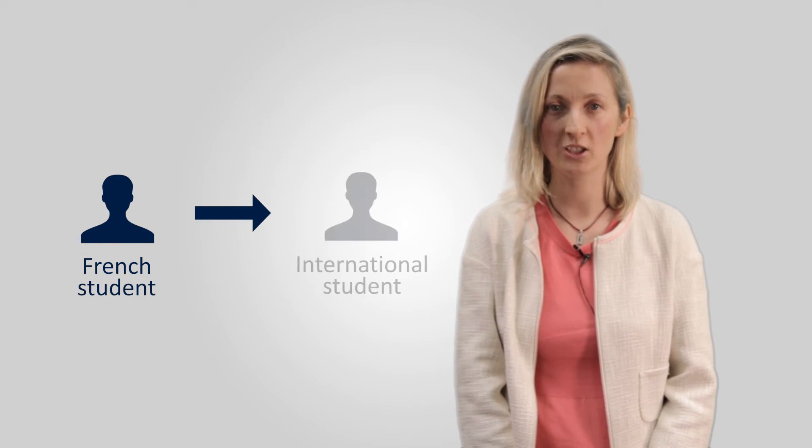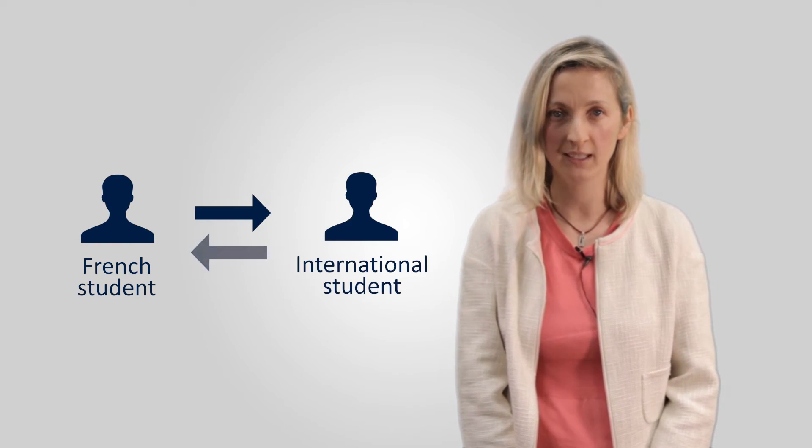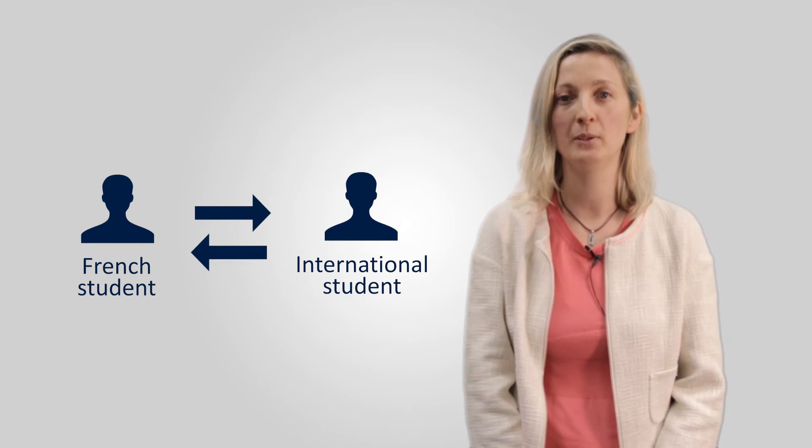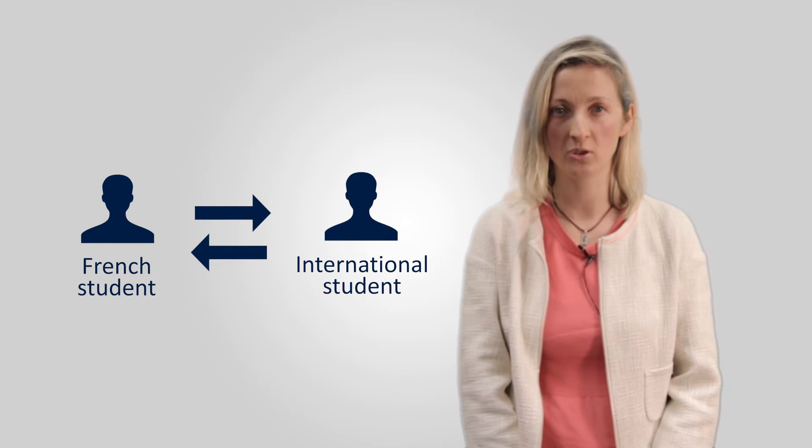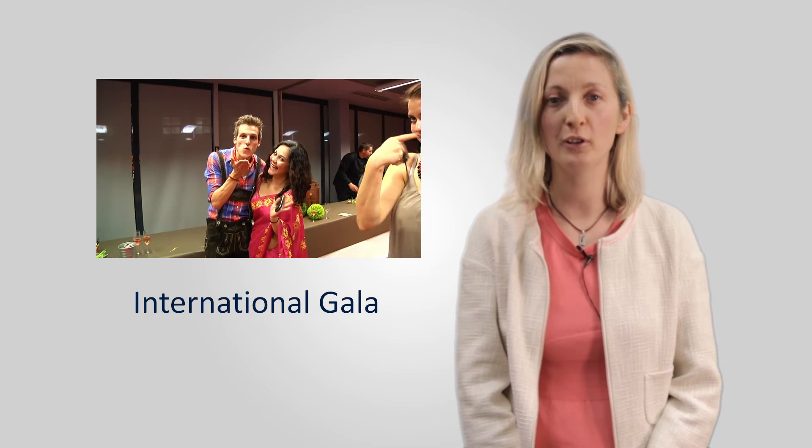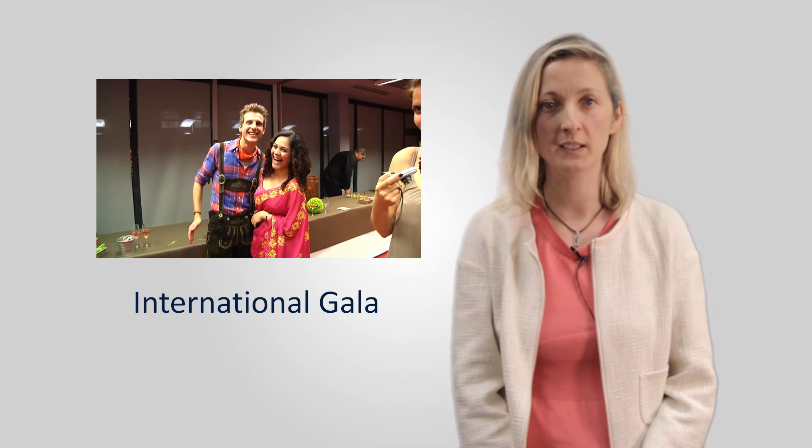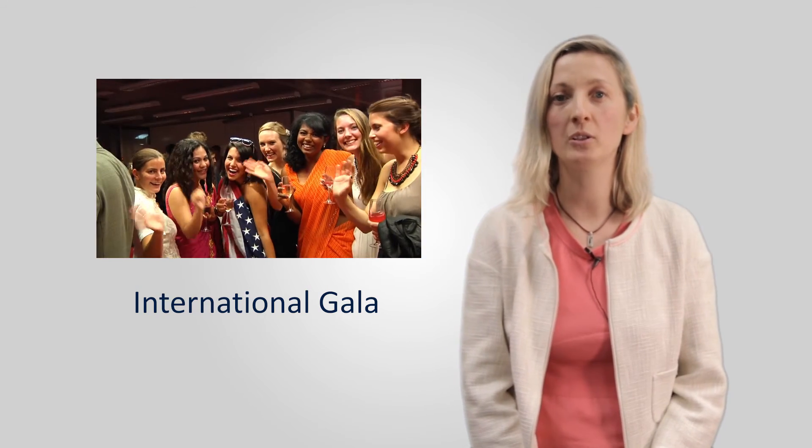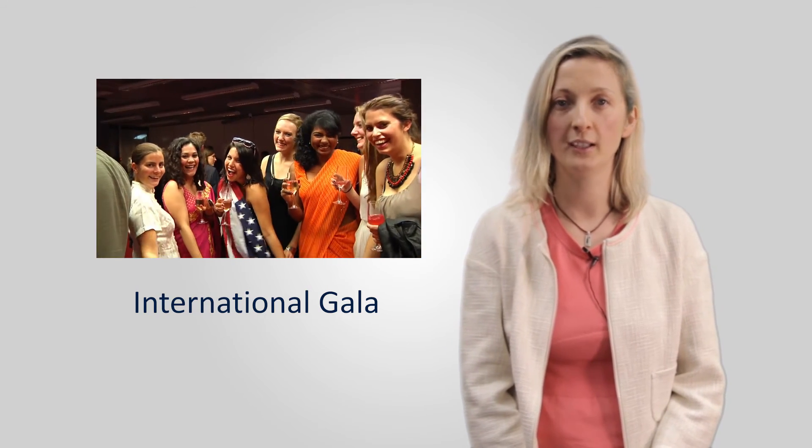The system encourages French students to mix with their international peers in a social context during the orientation week. We hope that this relationship will flourish and students will have further opportunities to get together at organized events such as the international gala.